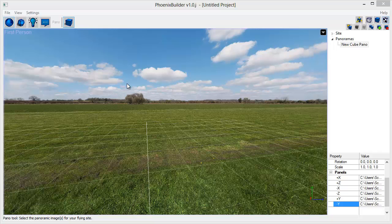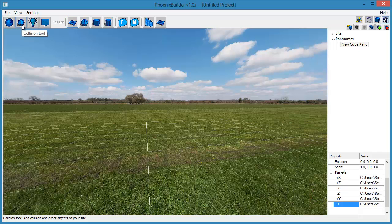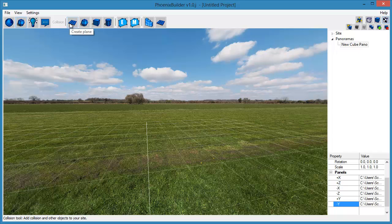Once the panorama is imported, the next step is to add a basic ground plane. Select the Collision toolset, then click the Create Plane tool to add the plane to the scene.